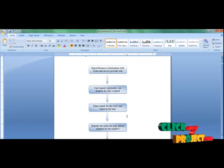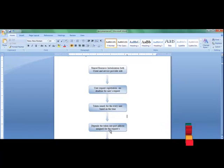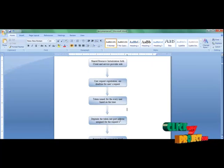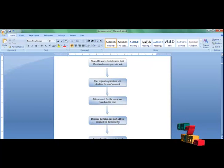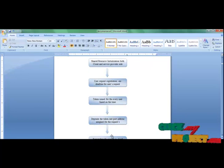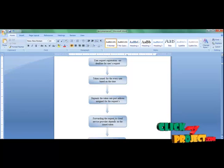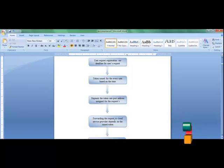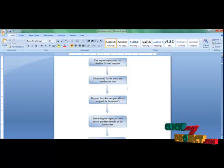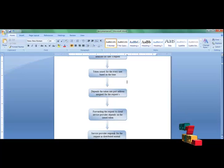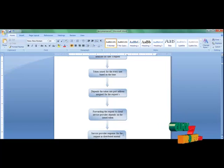After that, it depends on the token rate and port address to assign those requests. The port address can be assigned or declined for every request. After that, when the token is issued, the process moves to the forwarding stage for the service provider who depends on the issued token. The service can then be provided as a response for the request in the distributed mutual exclusion.